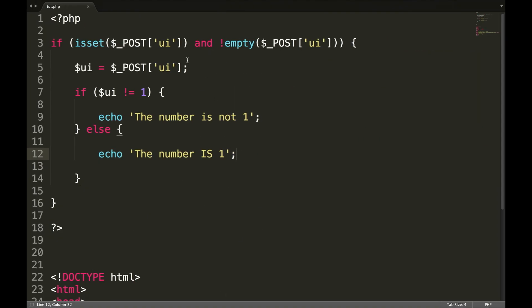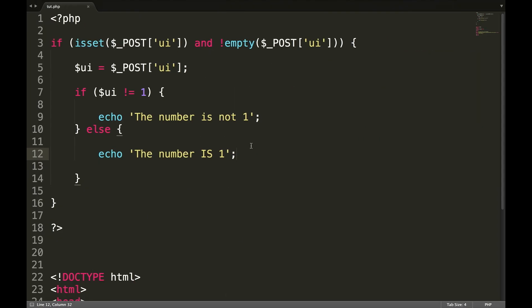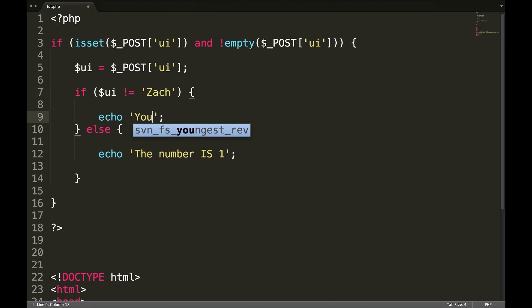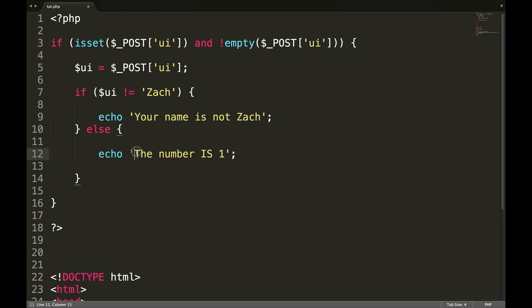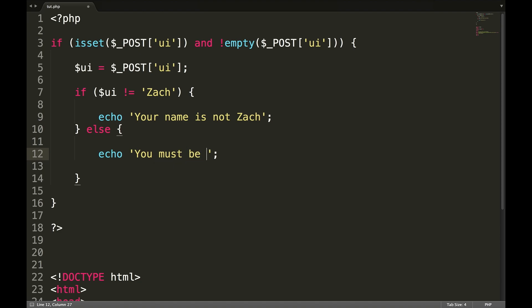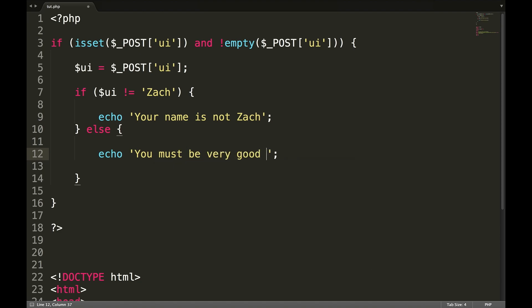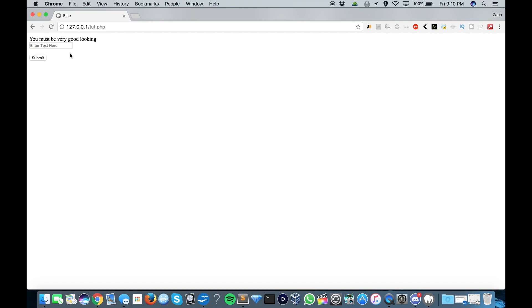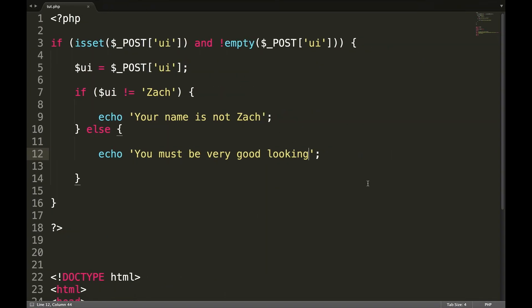So what we can do here is we can say, we'll keep the HTML the same. We'll say if UI is not equal to Zach, your name is not Zach, else, echo, you must be very good looking. Type in Adam. Your name is not Zach. Zach. You must be very good looking.